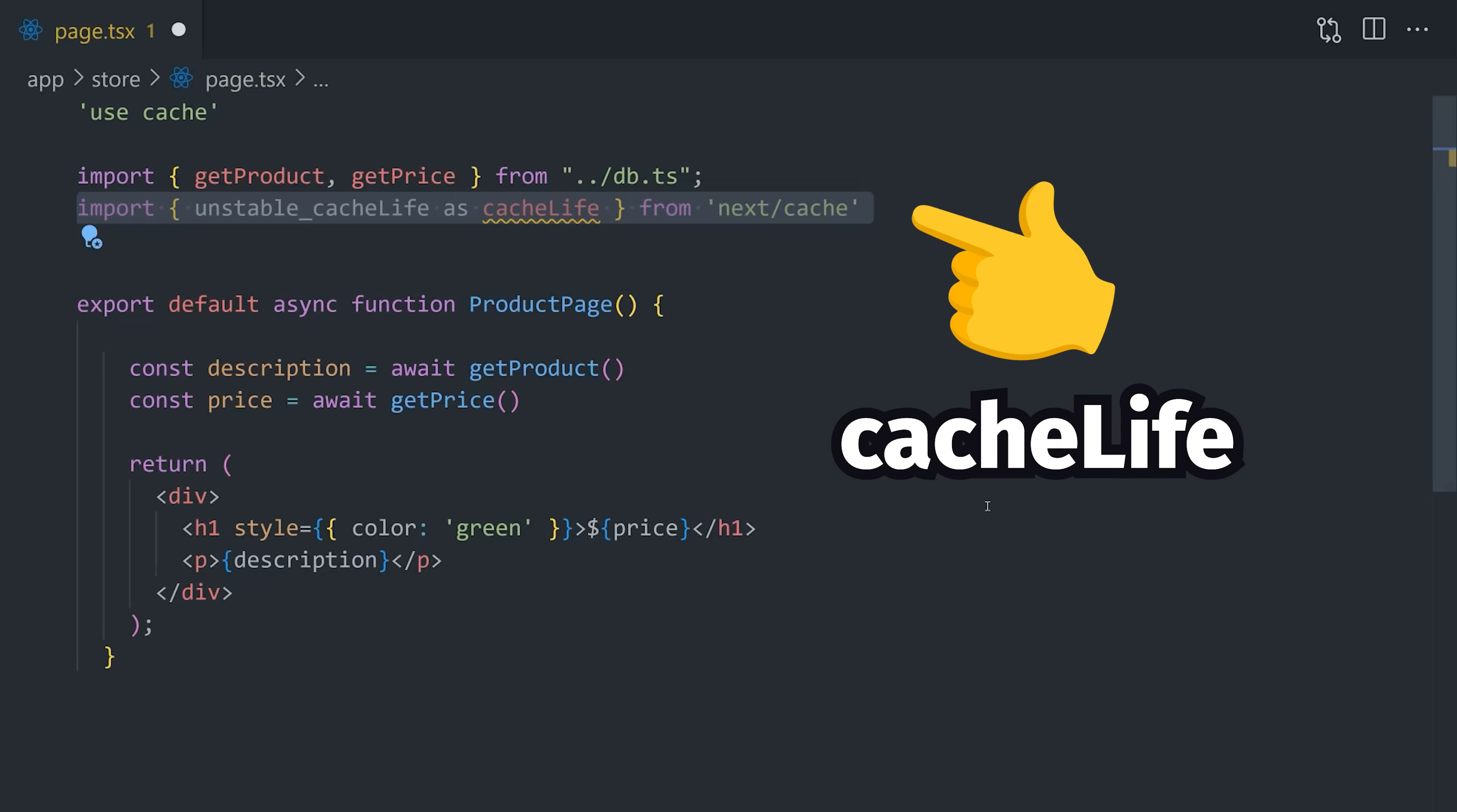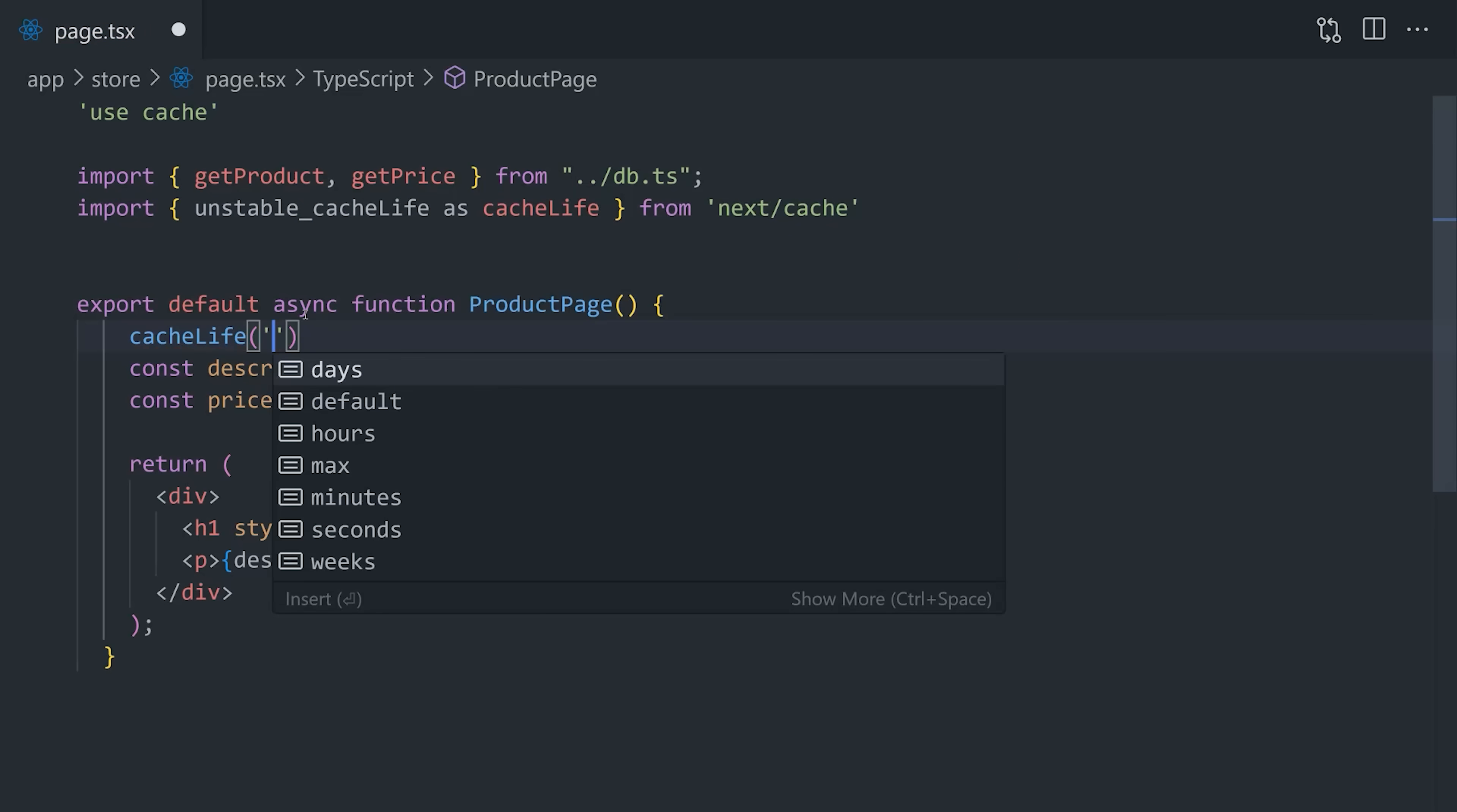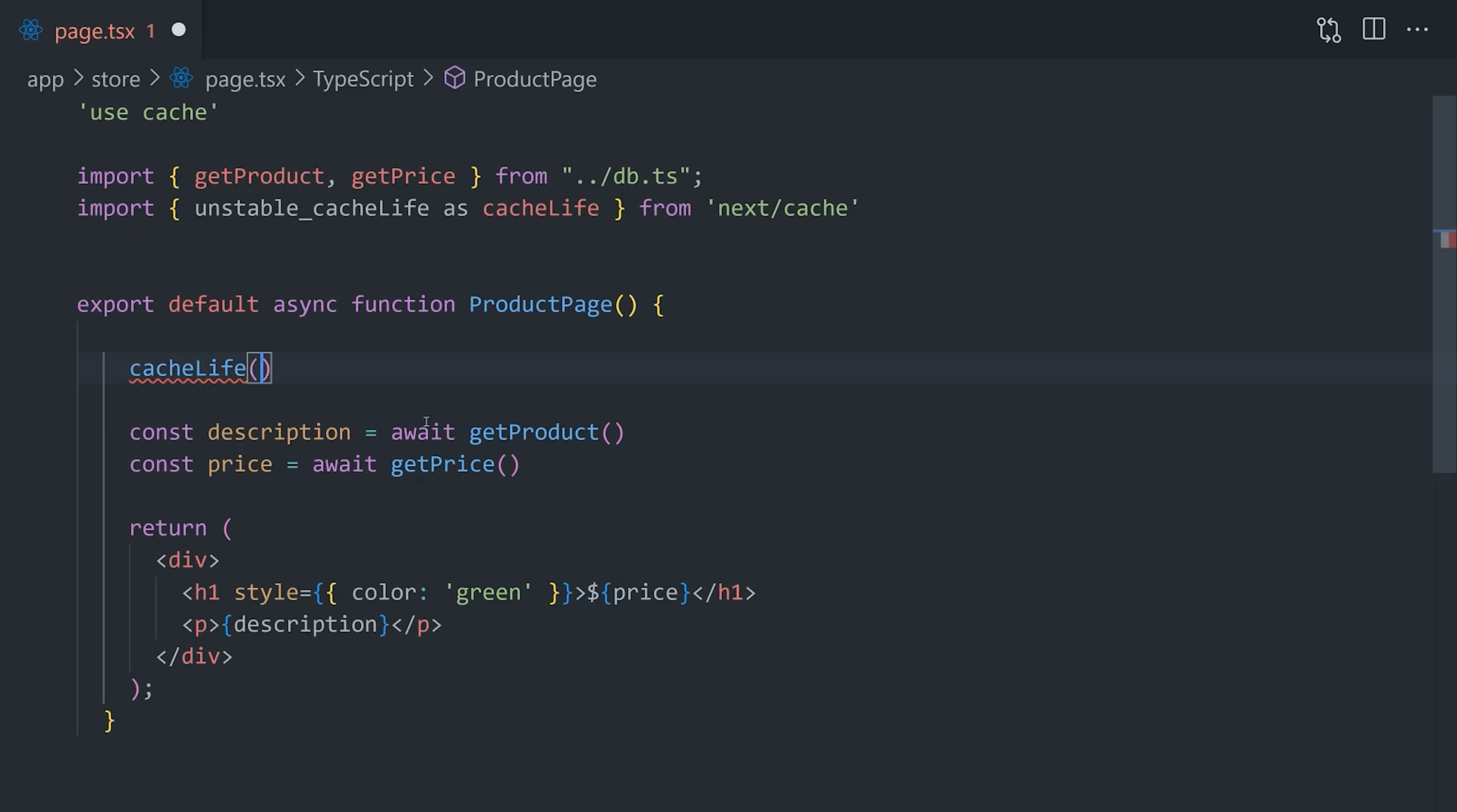Well, there's a new cache life function that we can import from Next.js, which we can then use inside the body of the function to change the caching behavior to a variety of different defaults. Like in this case, we might only want to cache it for a few hours if the product description or price has the potential to change on a daily basis. And if these defaults aren't good enough for you, you can fully customize them to your own values in the next config.